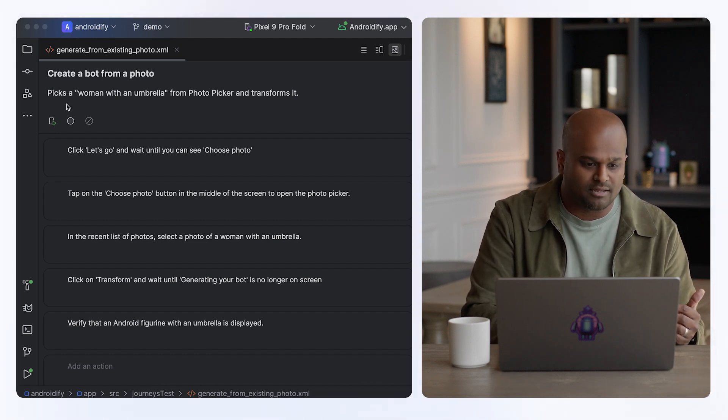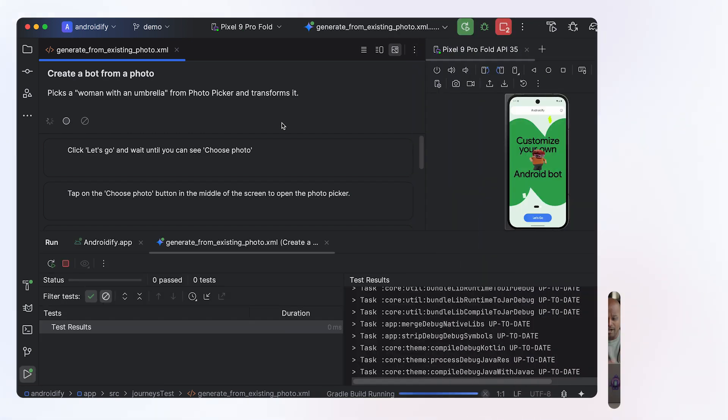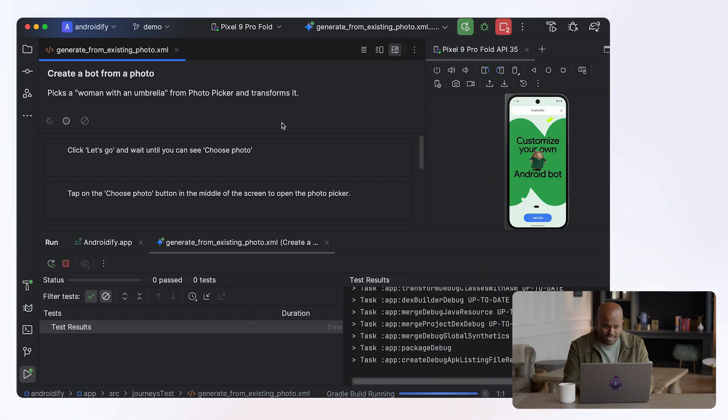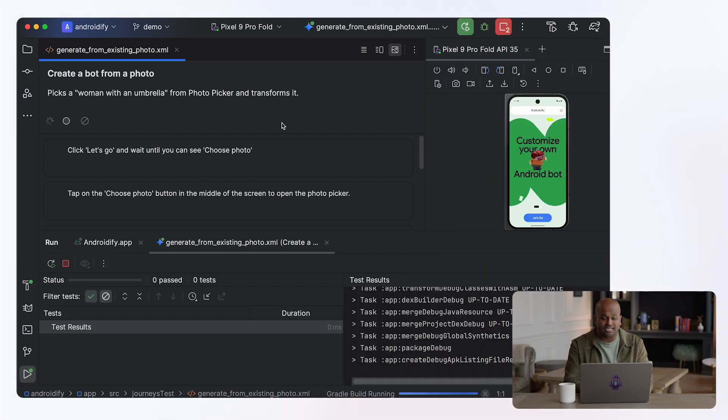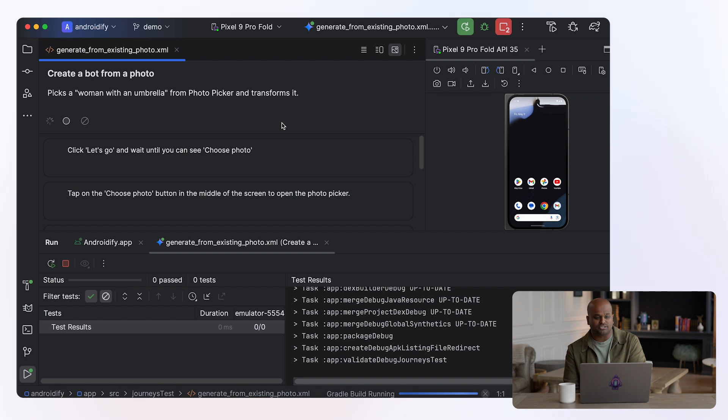So I'm going to click the run button. What Android Studio is going to do is it's going to deploy the app to the device and connect to Gemini. And it's going to share the prompts as well as screenshots.